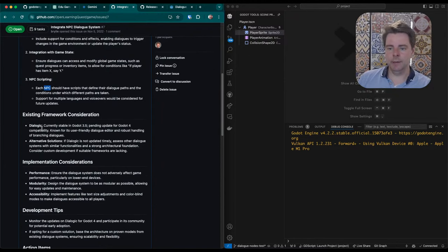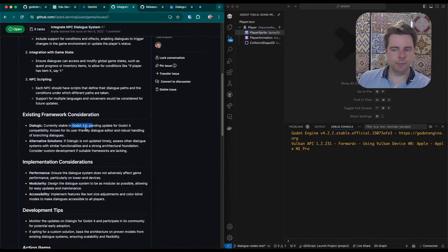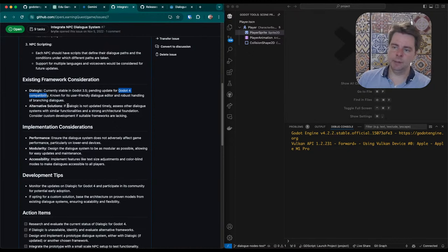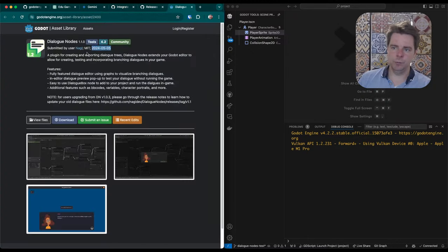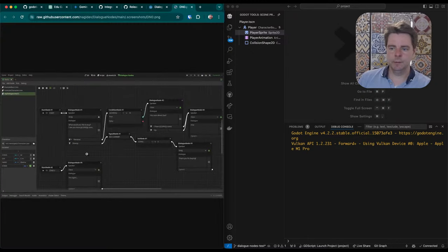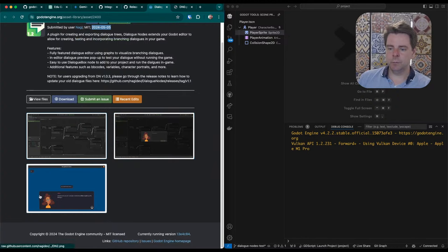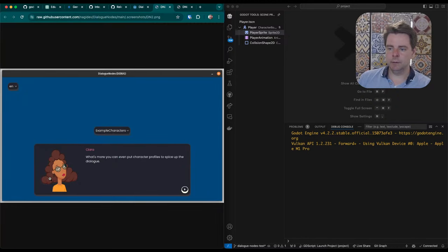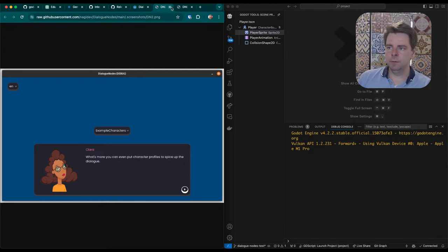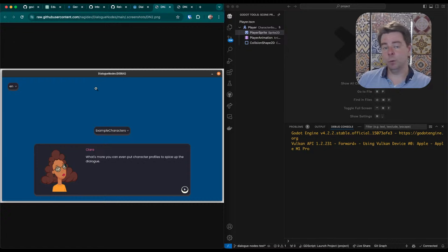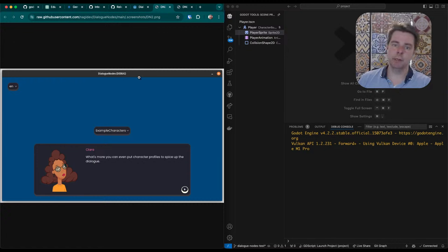I did take a look at Dialogic—it only runs in 3.5 and they don't have a full release for 4.0 yet. That might happen this year, but in the meantime I found an alternative solution called Dialogue Nodes, and that's what we'll go with. This is going to be central to the game—it's a narrative-driven educational role-playing game, so dialogues and movement are going to be core game mechanics that we need.